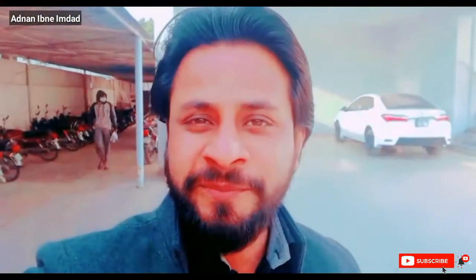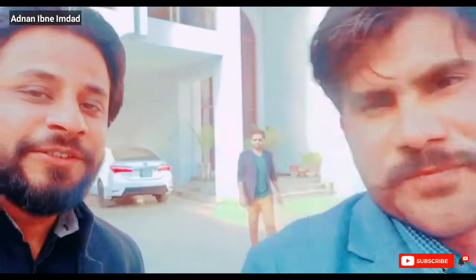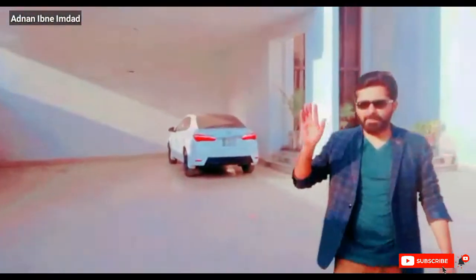Hey guys, this is Adnan and you are watching my channel Adnan Ibn Emdad. Today we are going to the Pakistan Monument. Will you be with me? Bakaar, Assalamualaikum, and will you be with me?